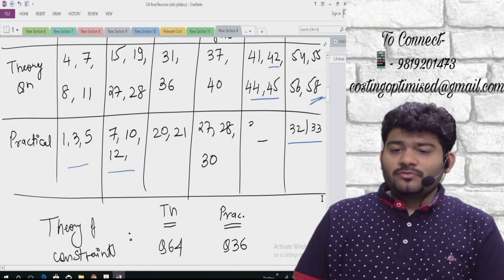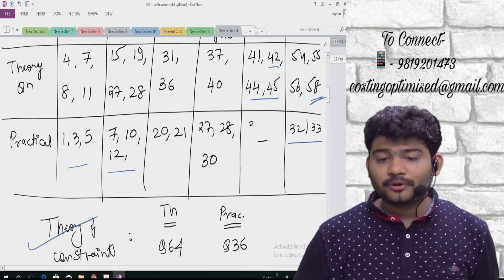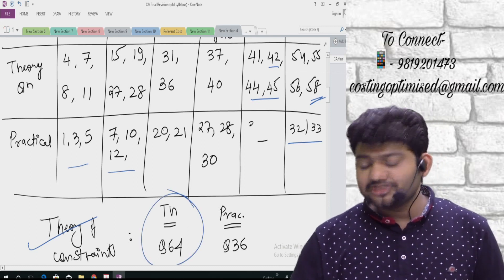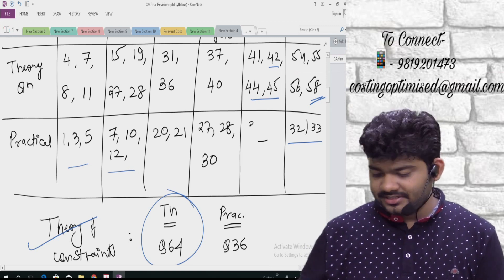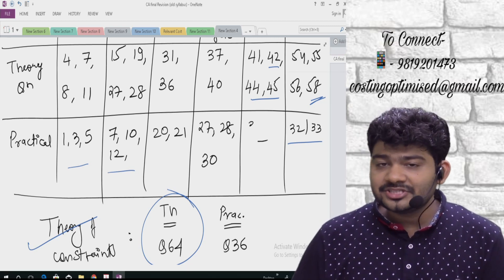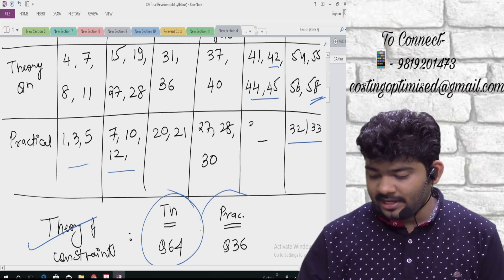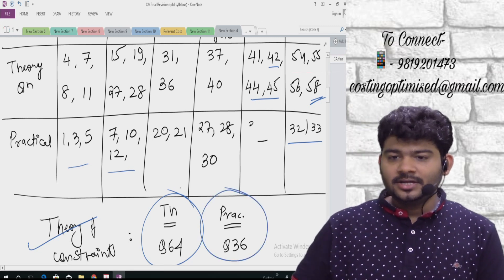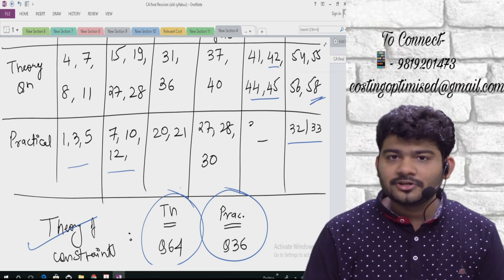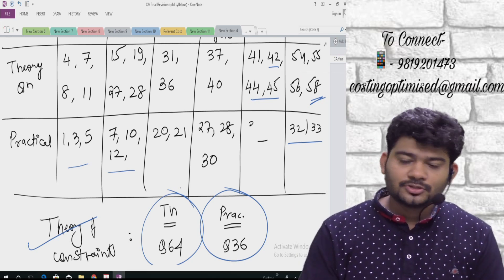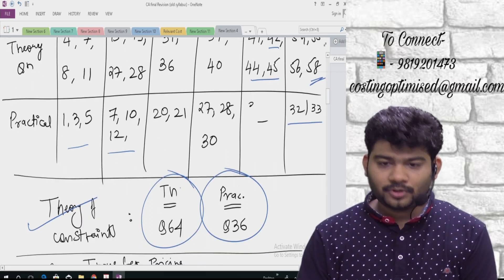Theory of Constraints: theory question is 64, practical question is 36 — both very very important. This section covers all concepts in theory of constraints. So for theory: question 64; for practical: question 36.